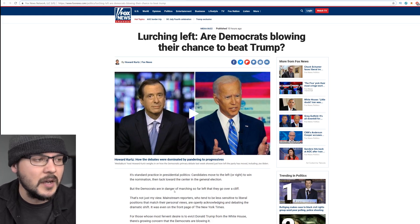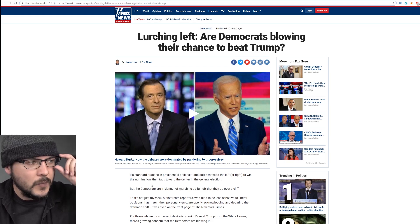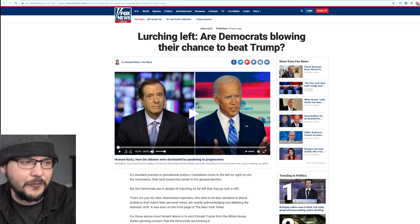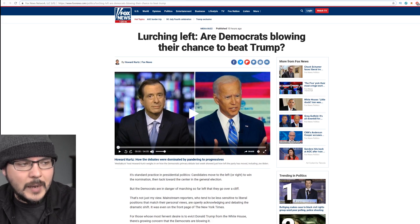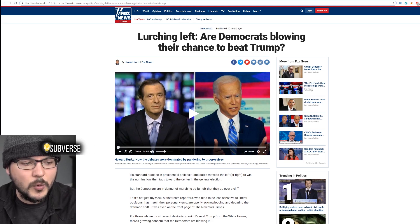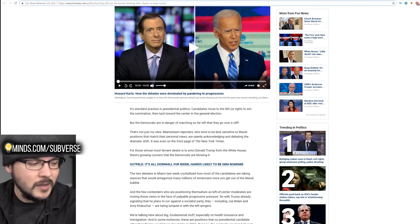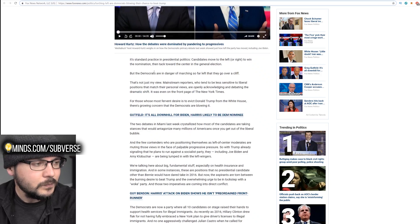We have this op-ed from Fox News, lurching left. Are Democrats blowing their chance to beat Trump? Well, I can tell you, yes. Let's read.